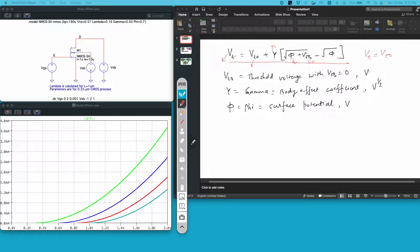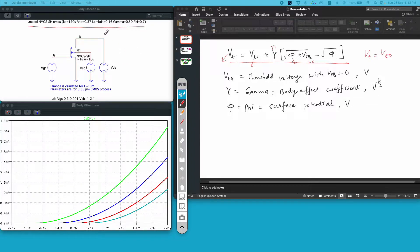To show you this body effect in LTSpice, I have created this circuit here. I am using the 4-terminal MOSFET symbol built into LTSpice, and I am using this model statement to simulate a simple SPICE level 1 model of MOSFET, which I downloaded from the internet. In this model, Kp is the transconductance which is 190 micro, Vto is 0.57 — the threshold voltage without any body effect — lambda is 0.16, gamma is 0.5, and phi is 0.7.